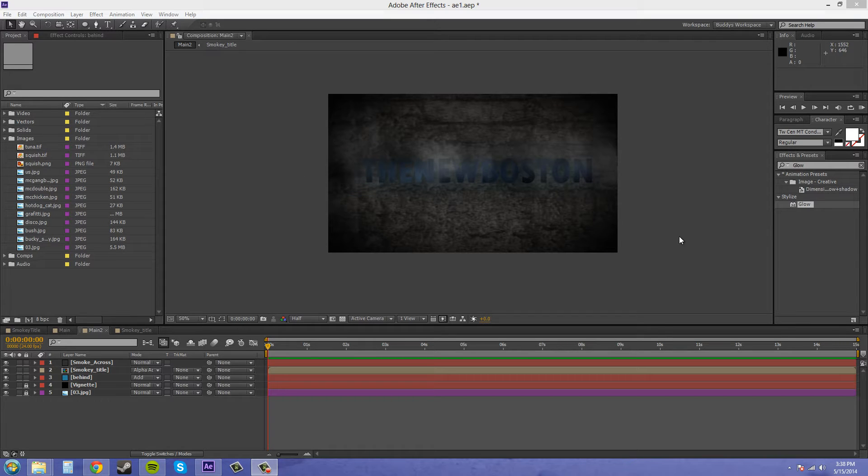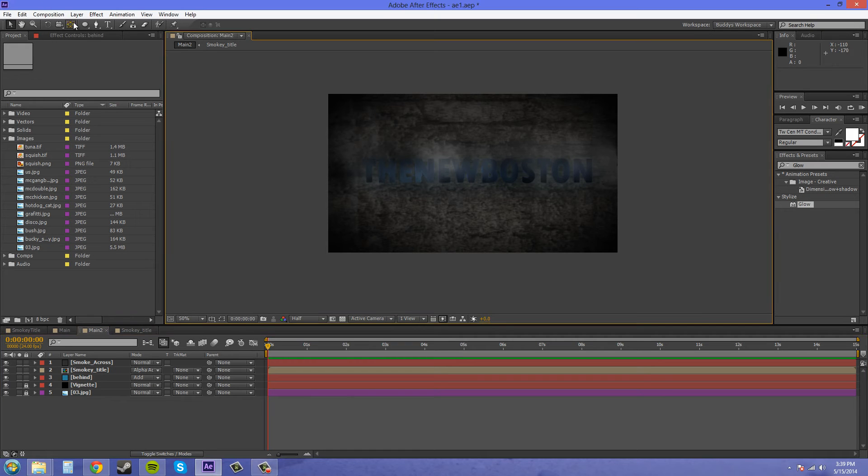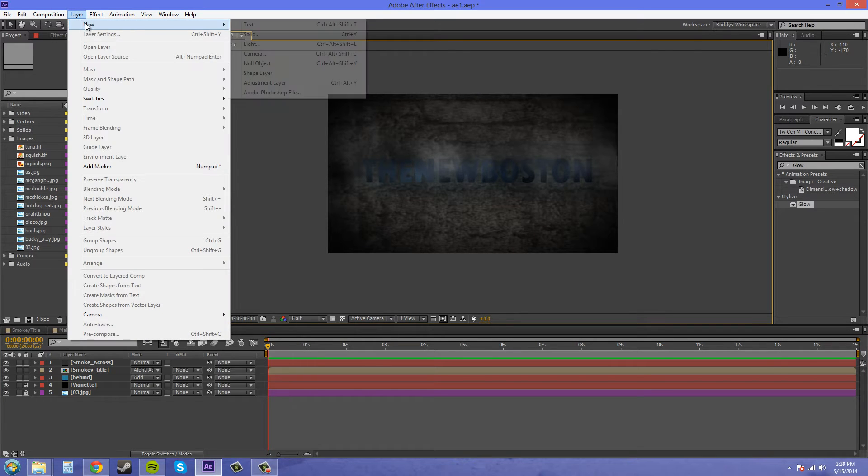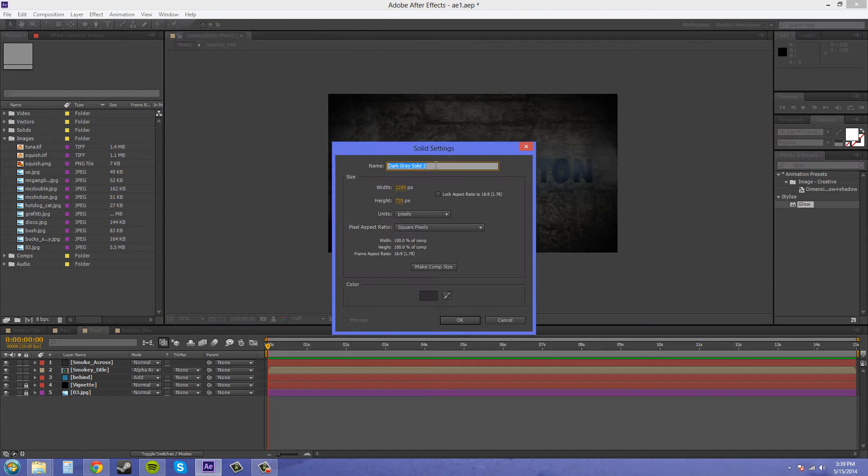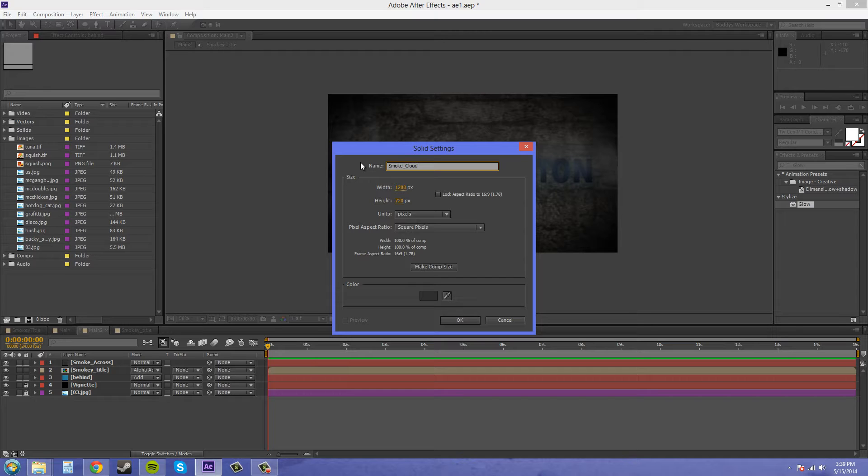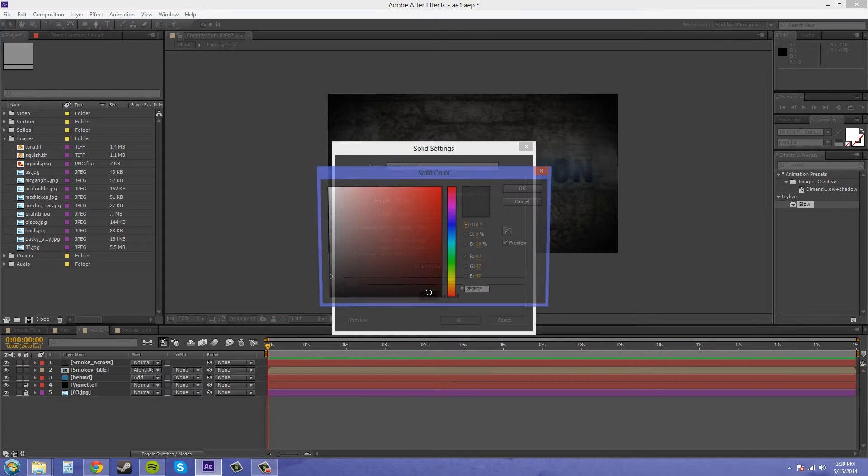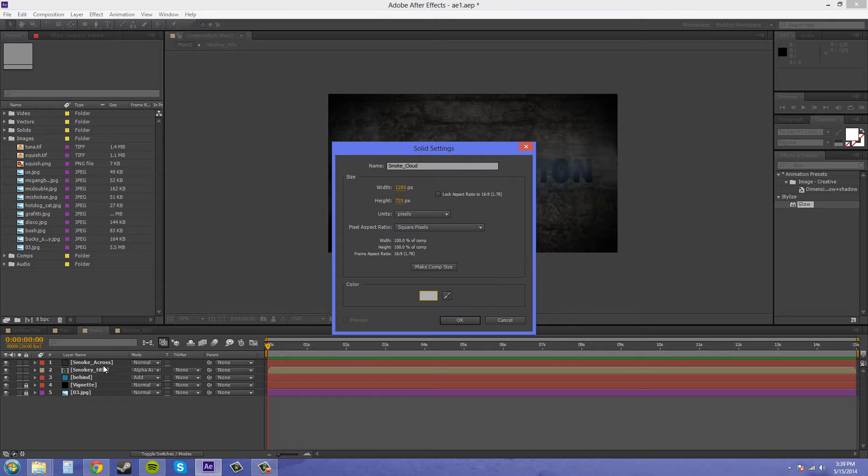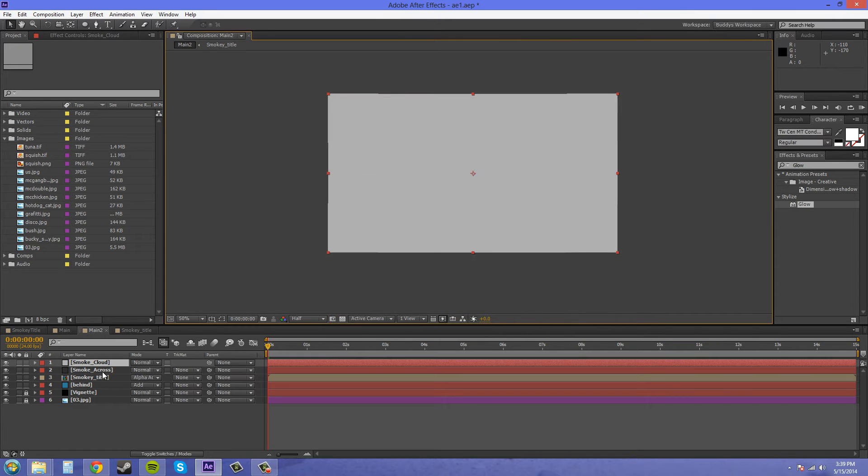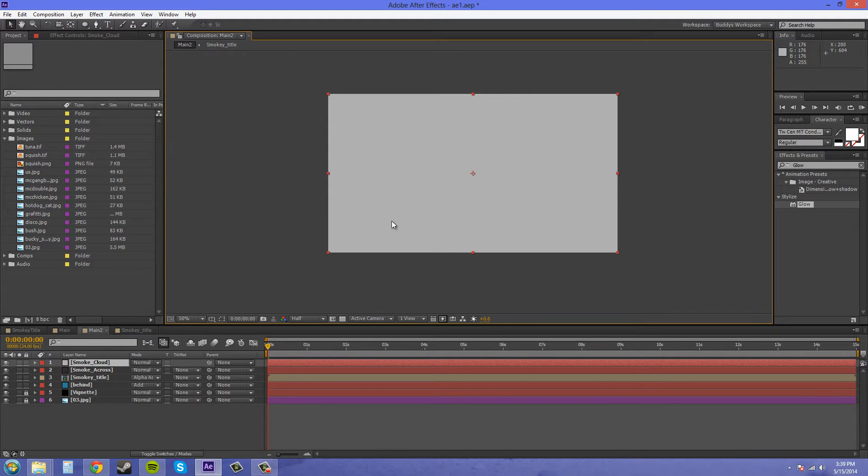The first thing you need to do is create a new layer and it's going to be a solid. We're going to call this smoke cloud or something to that effect. I'm going to make it this color gray just so I have a different color. The color isn't going to matter because we're going to put a particle system on it.